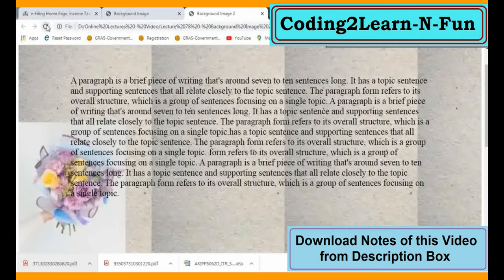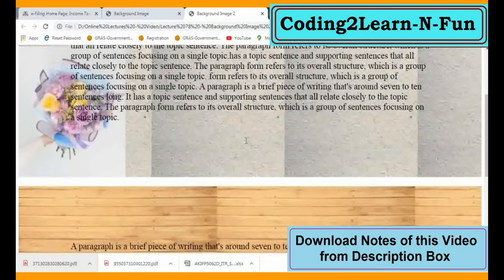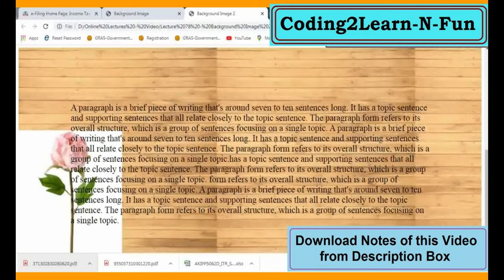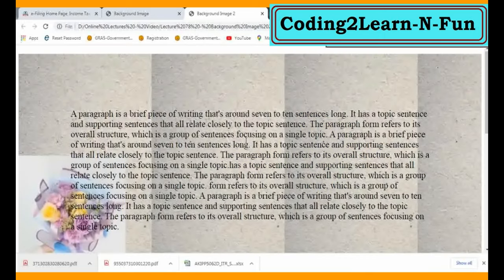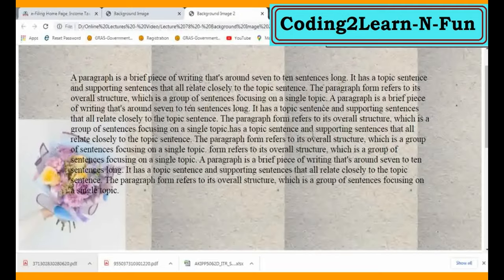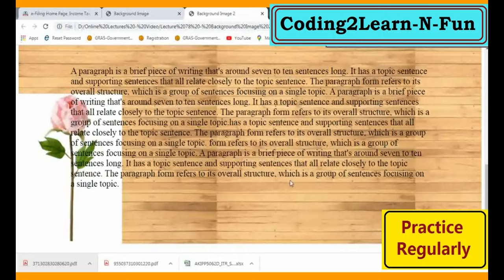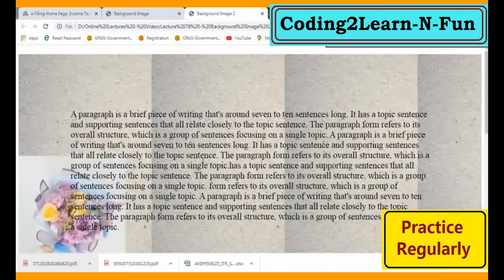Yehaan par aake refresh karte hain. Donno paragraphs is tarah se aa rahe hain. Yehaan par agar properly dekhenge - paper wale form ka repetition mode liya hua hai, uske liye yeh properly itne achhe tarike se aa raha hai naturally. Aur wooden background bhi diya hai, uska bhi achha effect aa raha hai. Yehaan par bahut kuch changes kar sakte hain, R&D kar sakte hain according to our requirement and need.